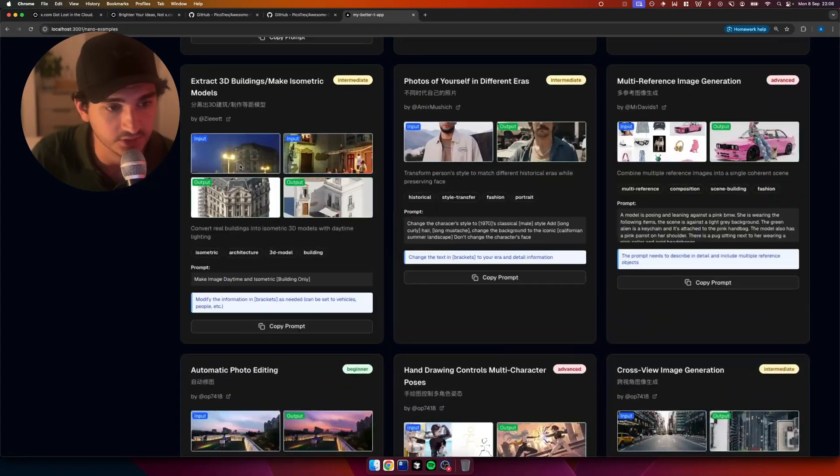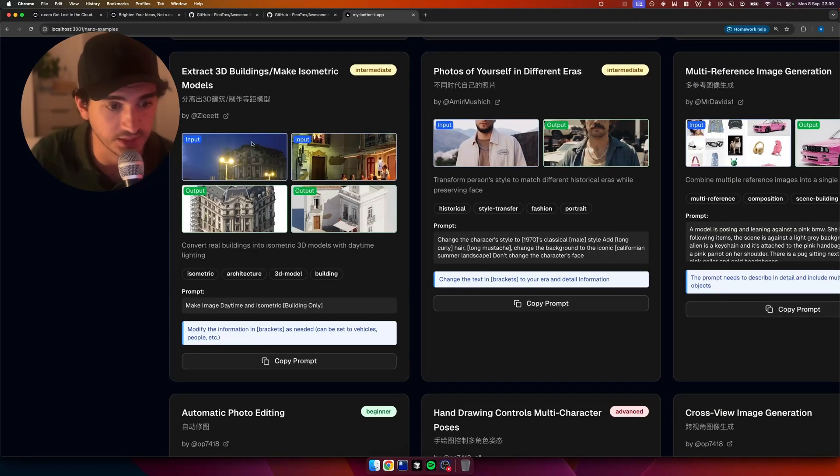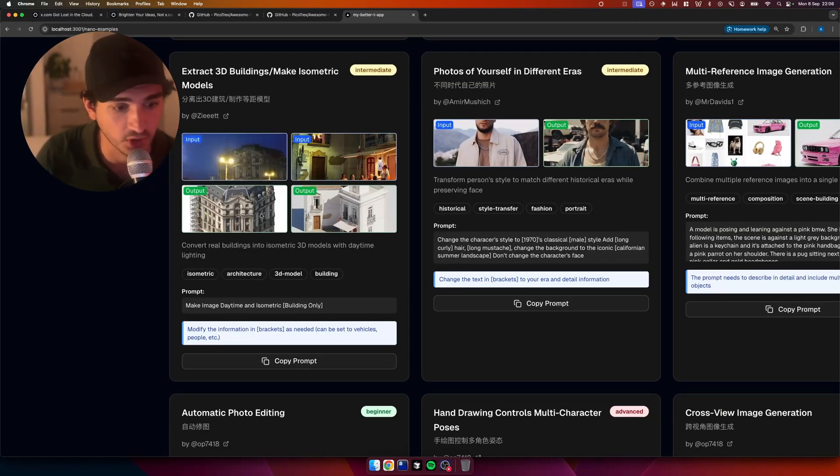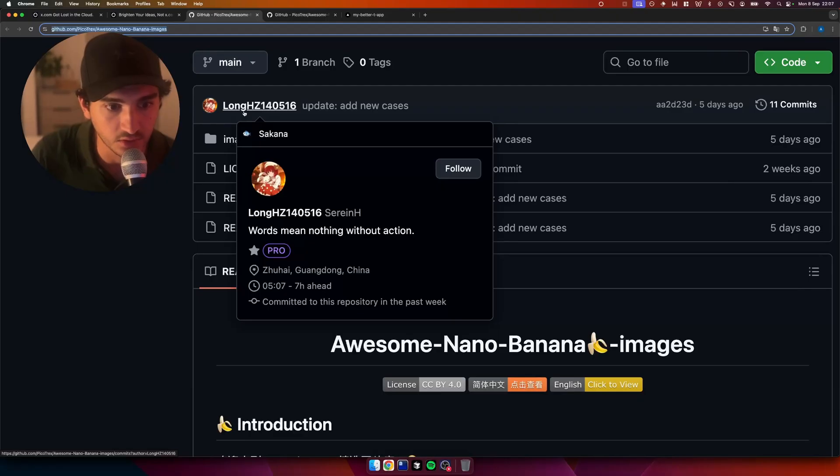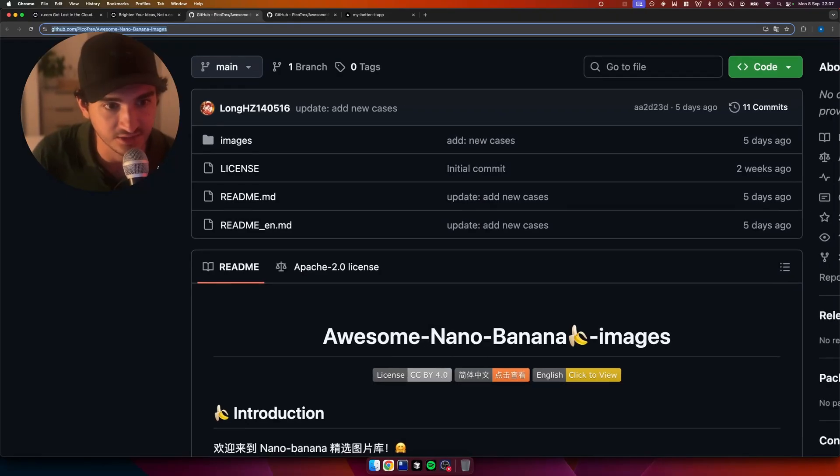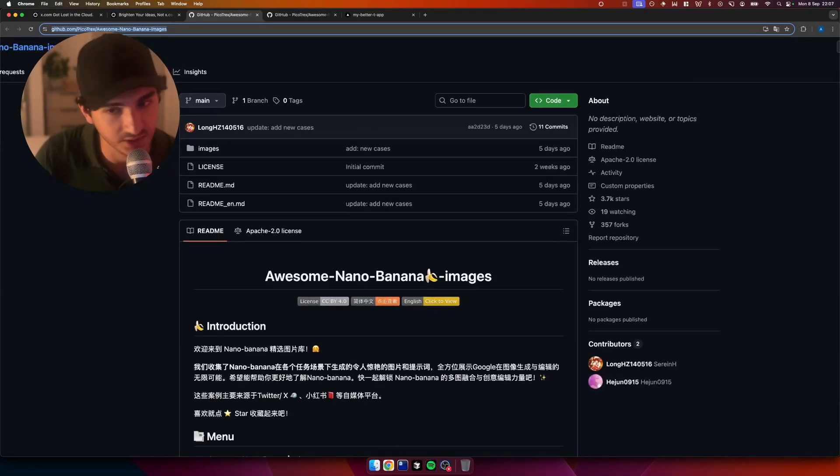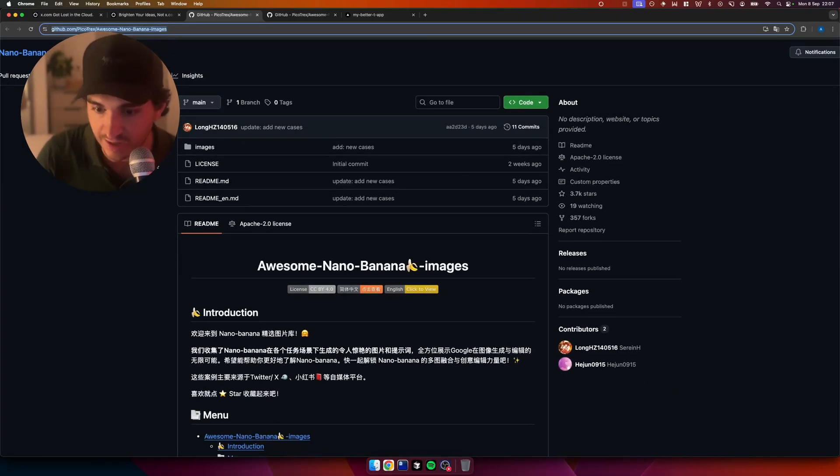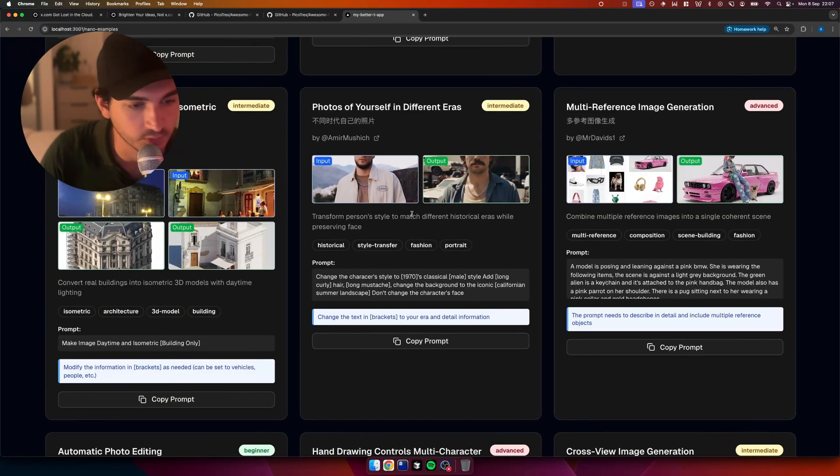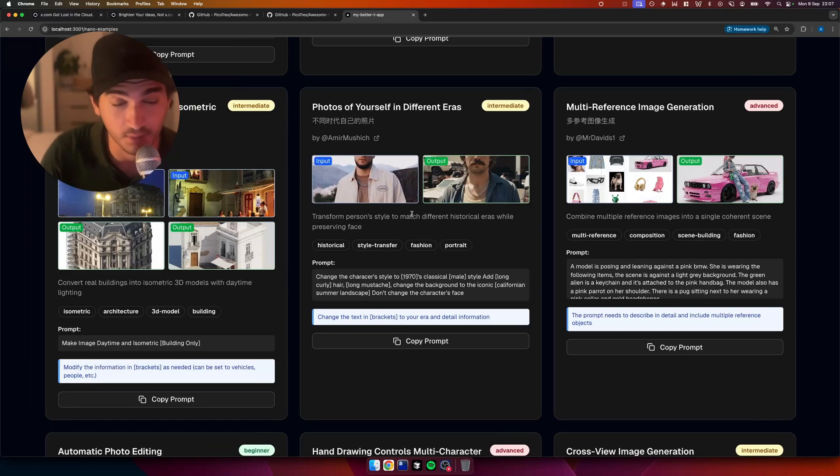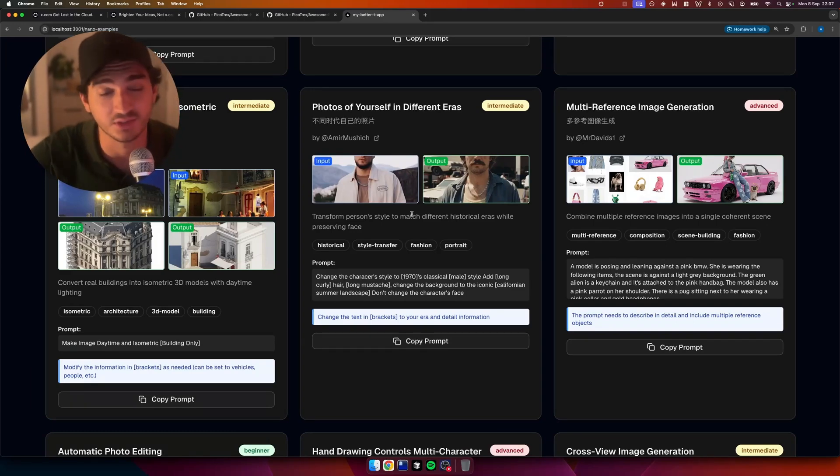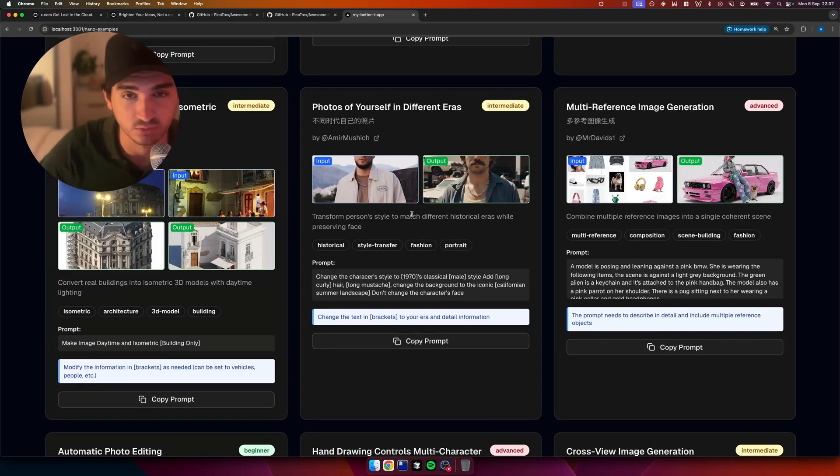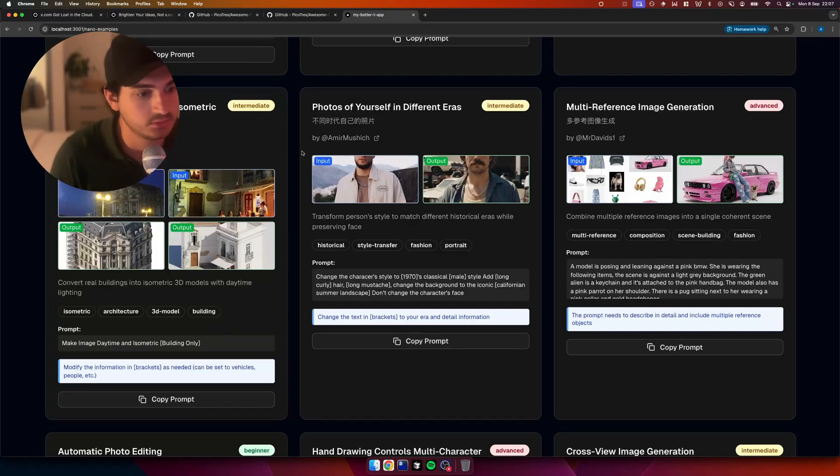And I tell you what, that is not a bad first shot. That is not a bad first shot. Obviously the main man himself, this guy, long, long, long hate. One four zero five one six. Shout out to him. And luckily we've got Shadcn set up out of the box with Better T Stack, which is nice. So do recommend using that to get your project set up. That will actually save you any headaches there with getting stuff set up.